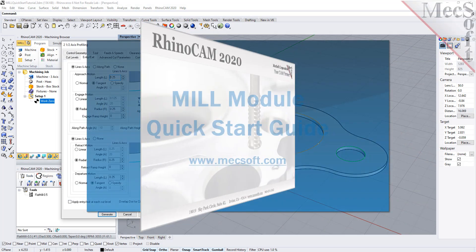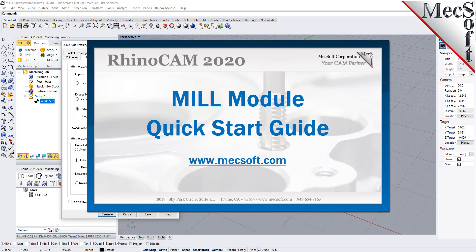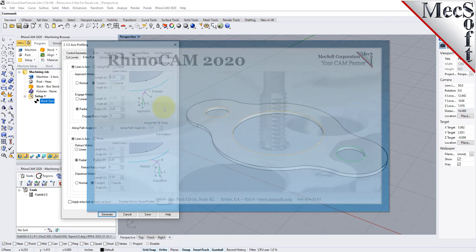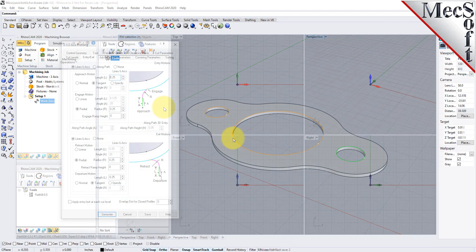Welcome to the RhinoCam Quick Start Tutorial Series, brought to you by Mexsoft. Today we'll be demonstrating the MIL module.